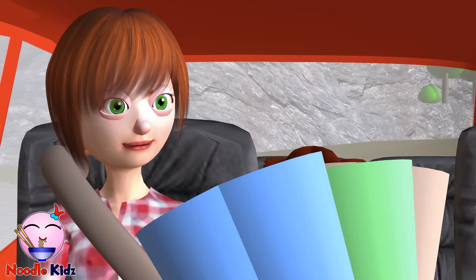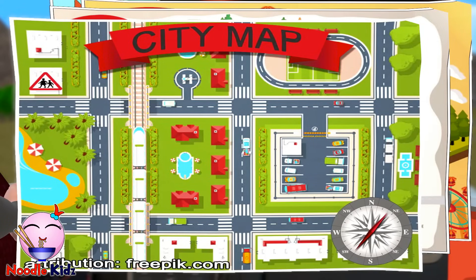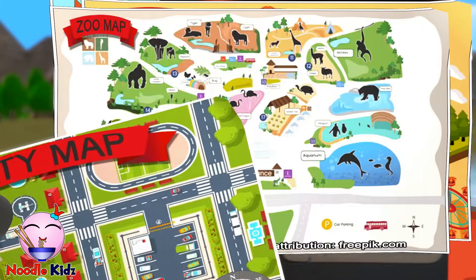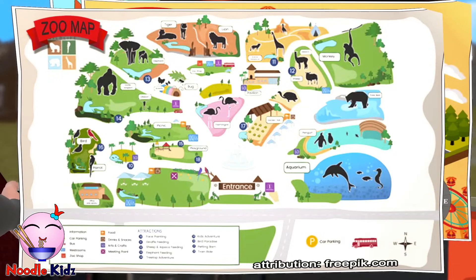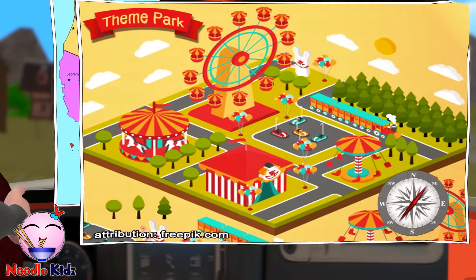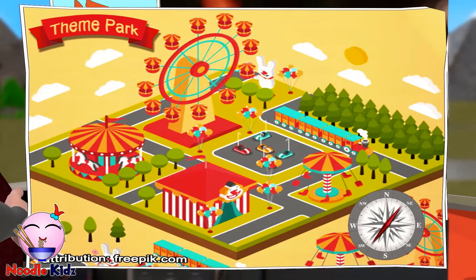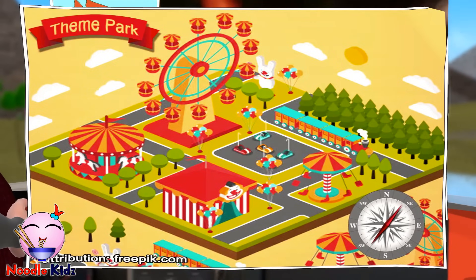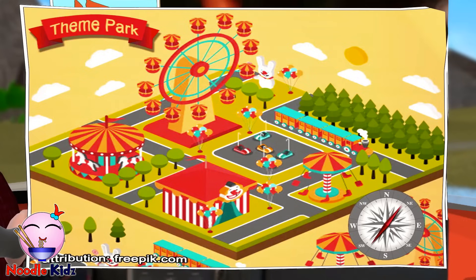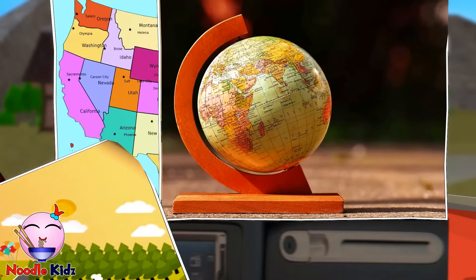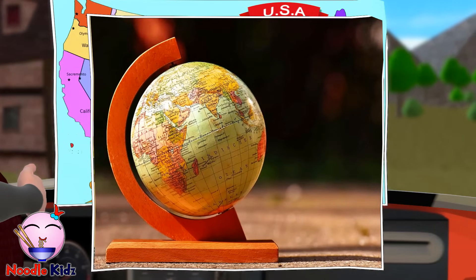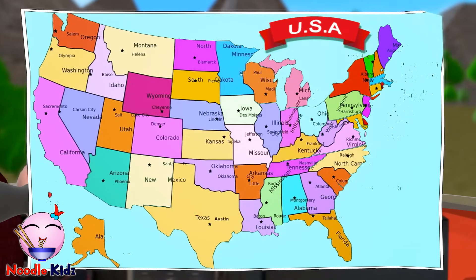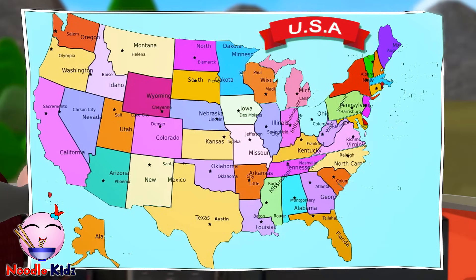Why don't you tell me what these are? It's a city map. A zoo map. Next time, I will ask for a zoo map so I could go see the penguins. A theme park map. Hey, I remember that merry-go-round. I loved it. That's a globe. It's the United States map.